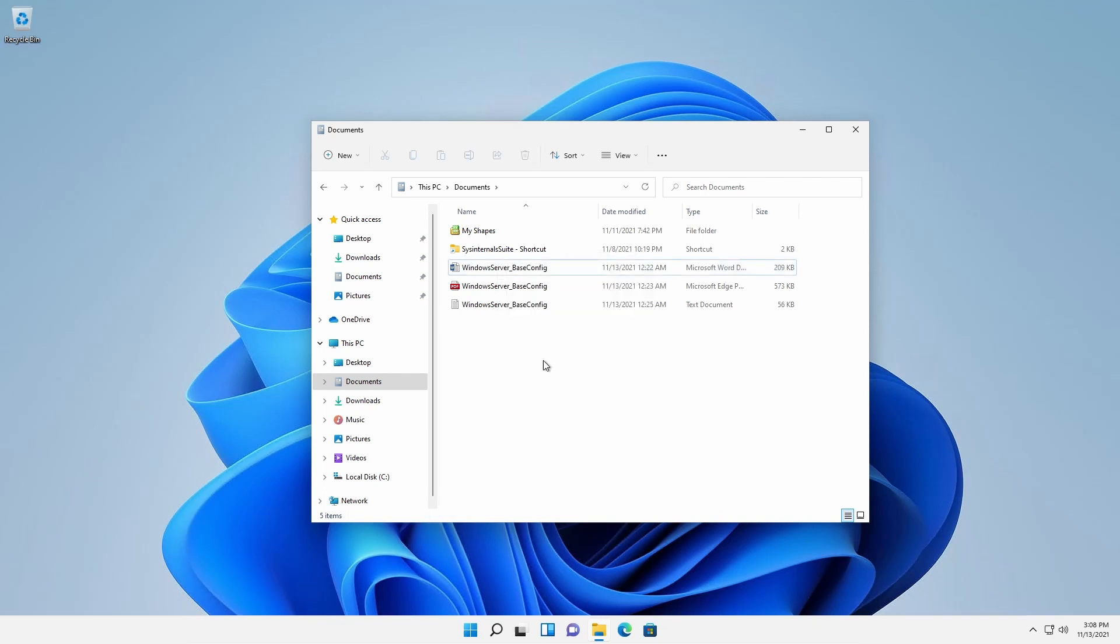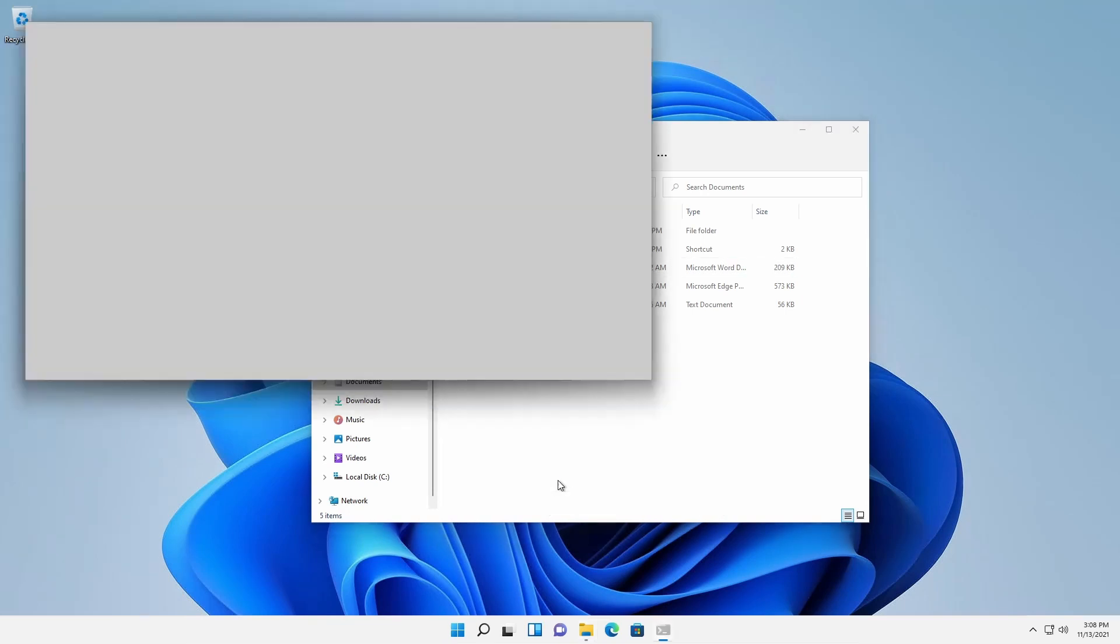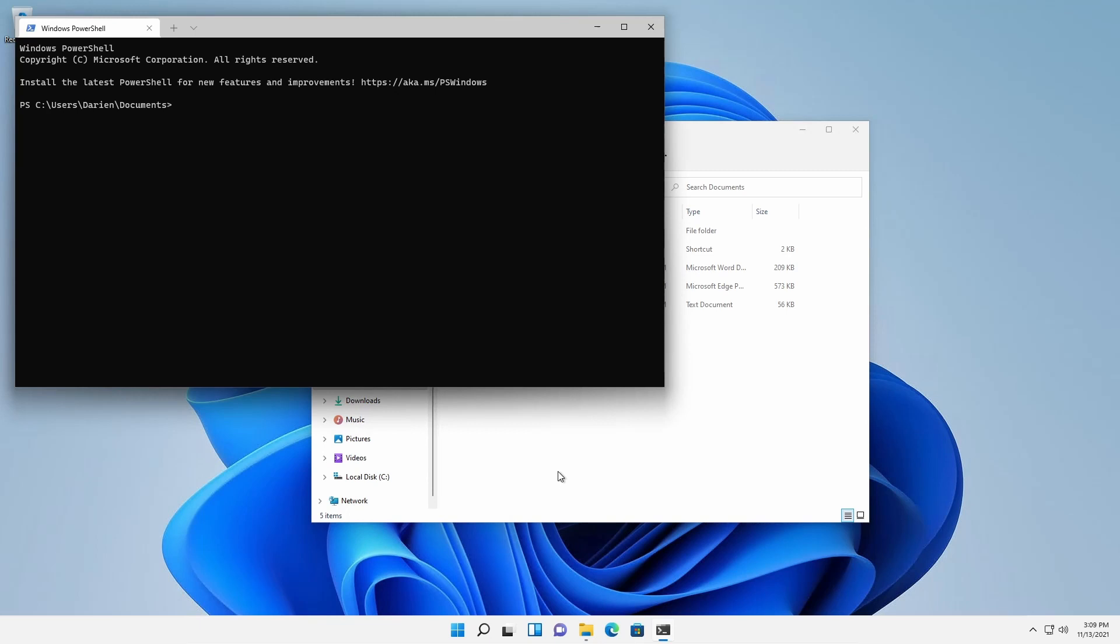Another welcome change is the default introduction of opening Windows Terminal when a user right-clicks a folder or an empty area inside a folder. This action will open a new Windows Terminal with the selected folder at the working path using the user's default command interface shell.